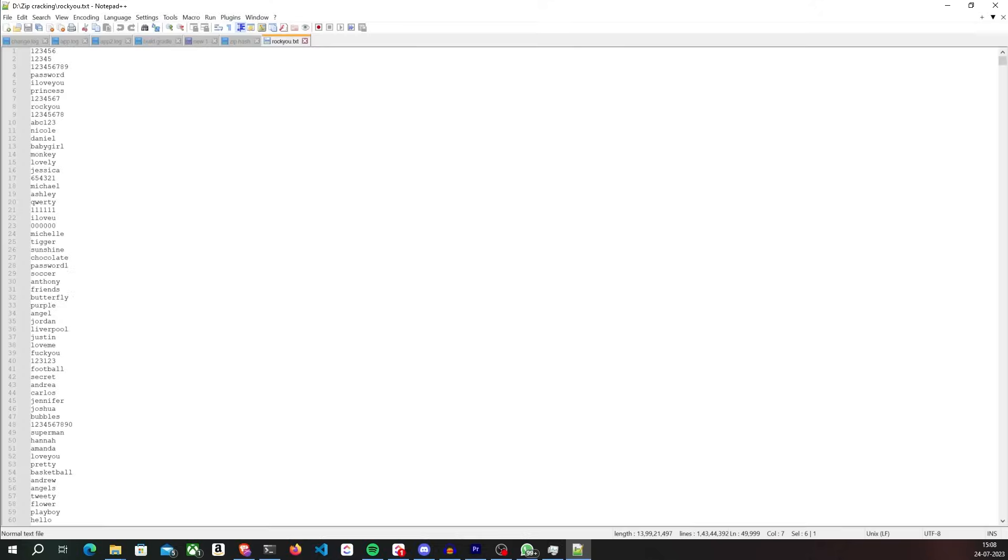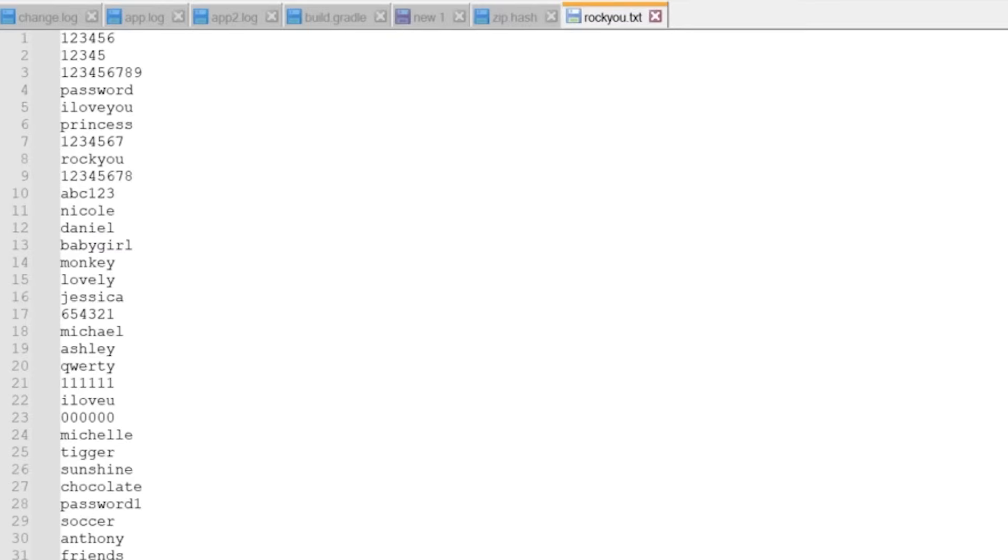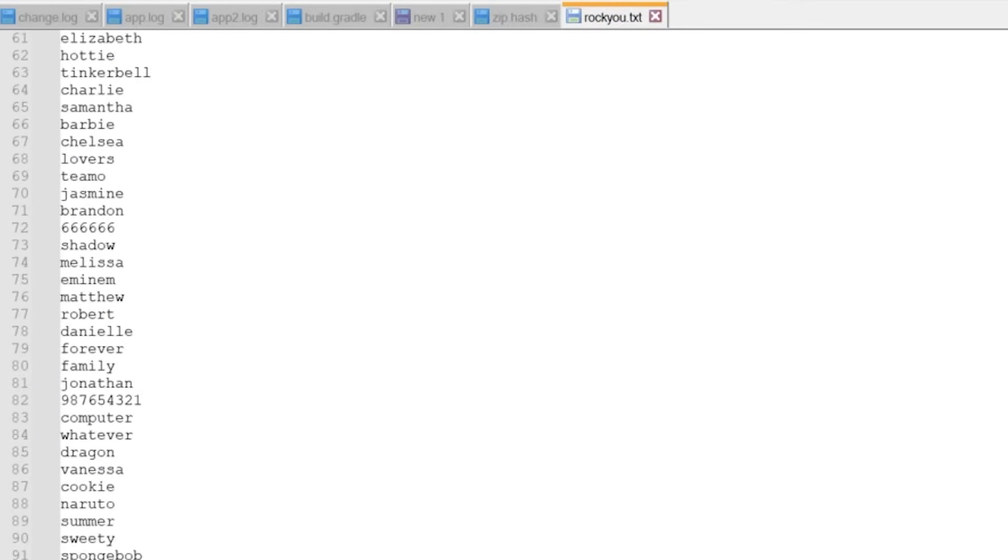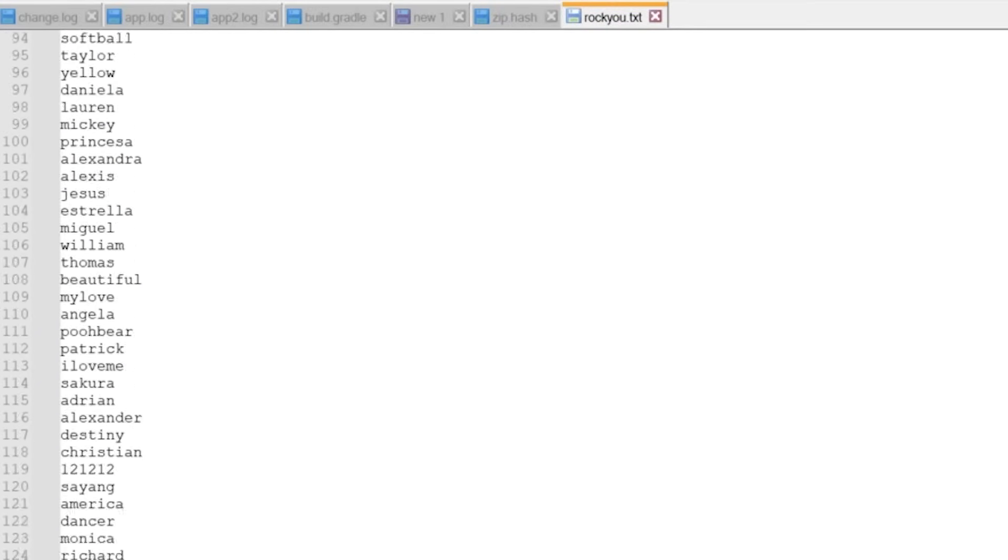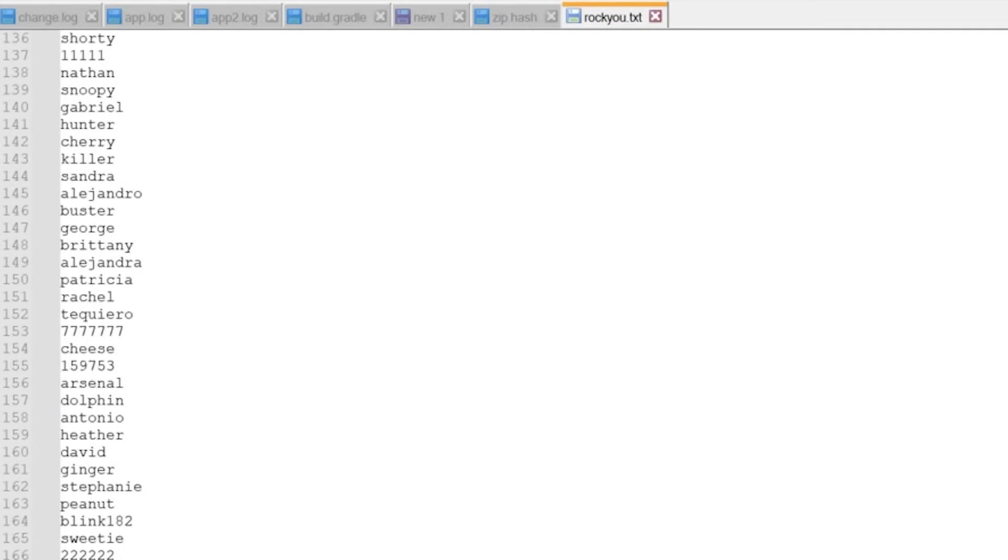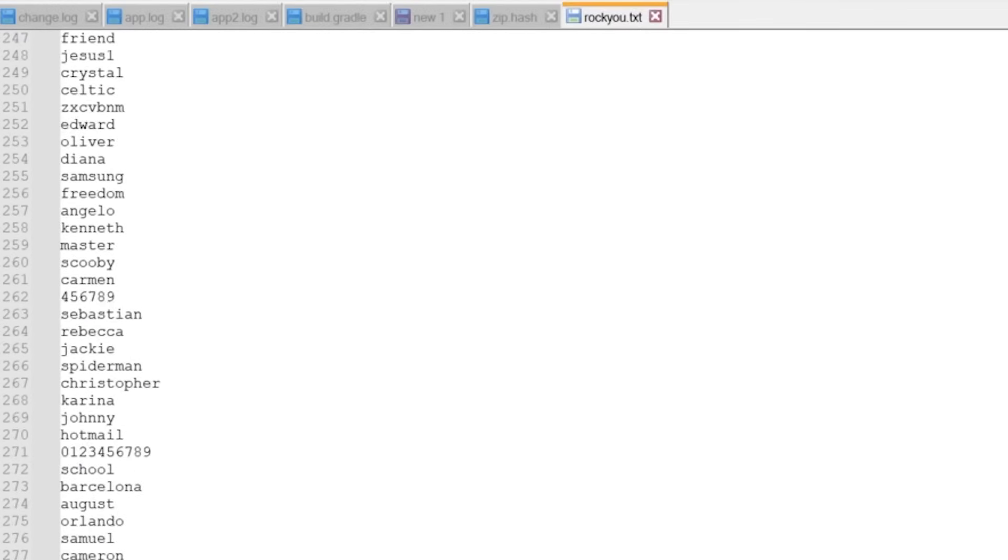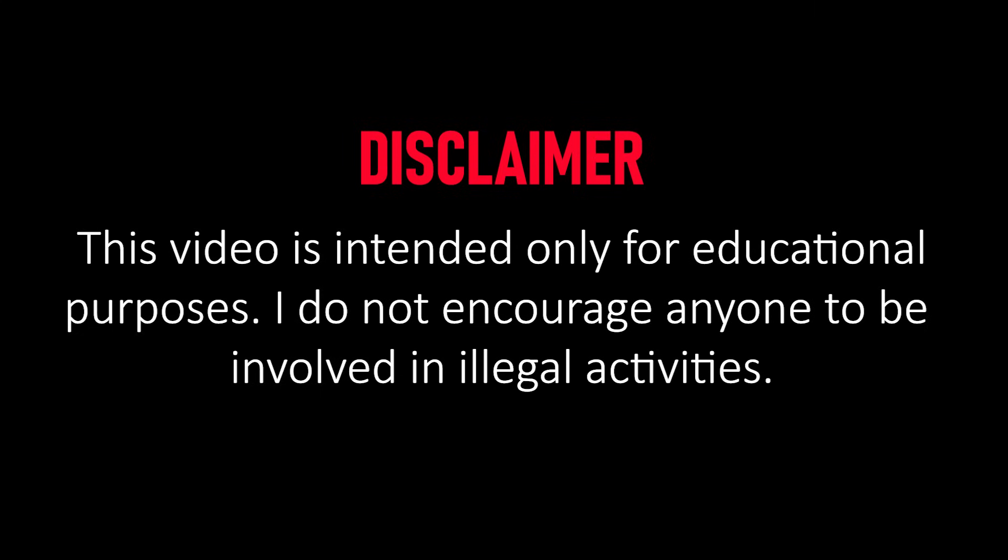In order to crack the password of this zip file, we can perform a dictionary attack that takes a list of potential passwords called a word list and tries each password from this word list until the correct password is found. But before I do this, I'd like to give a quick disclaimer. This video is intended only for educational purposes. I do not encourage anyone to perform illegal activities through this video. I'm only teaching you open source knowledge from the perspective of an ethical hacker or a cybersecurity enthusiast. So keep this in your mind while watching this video.